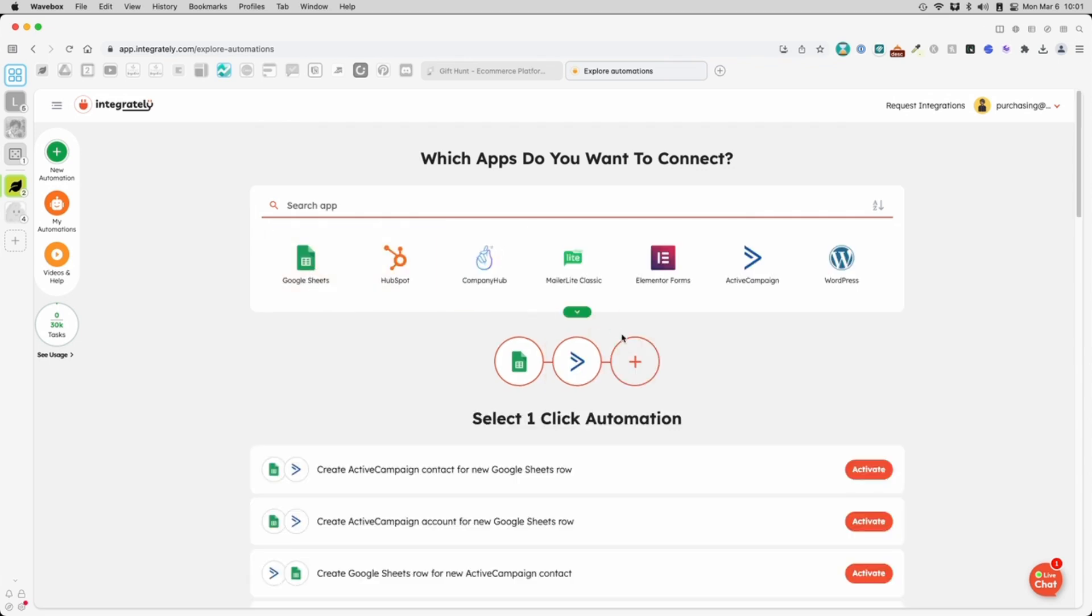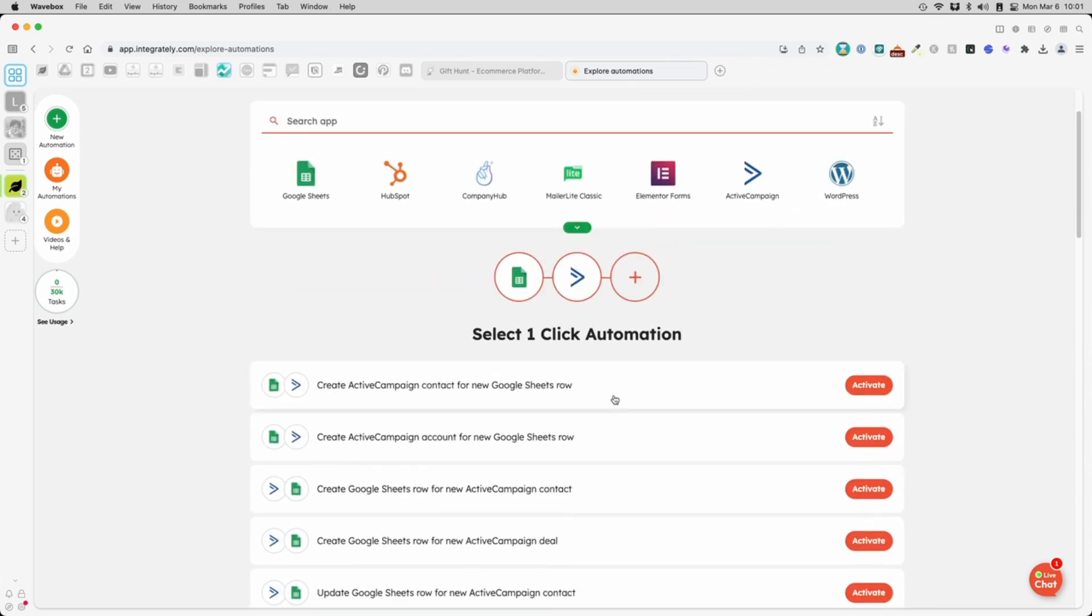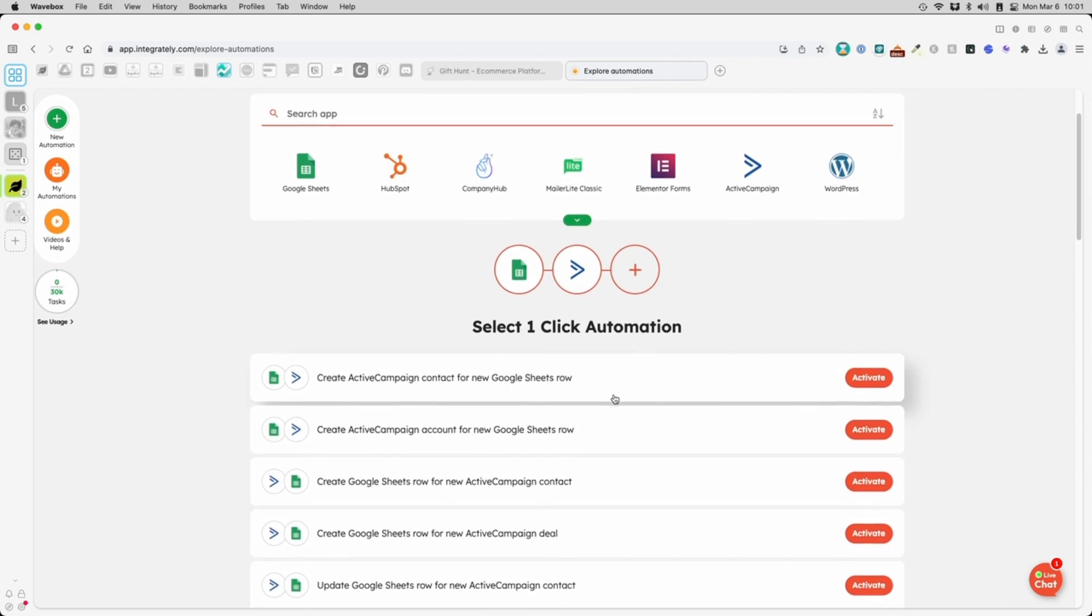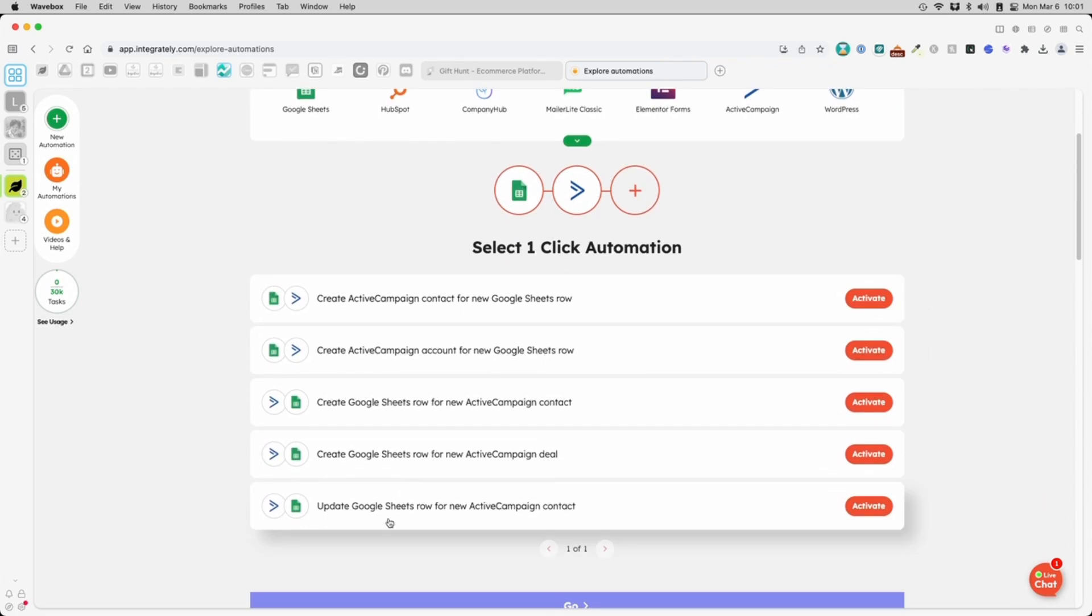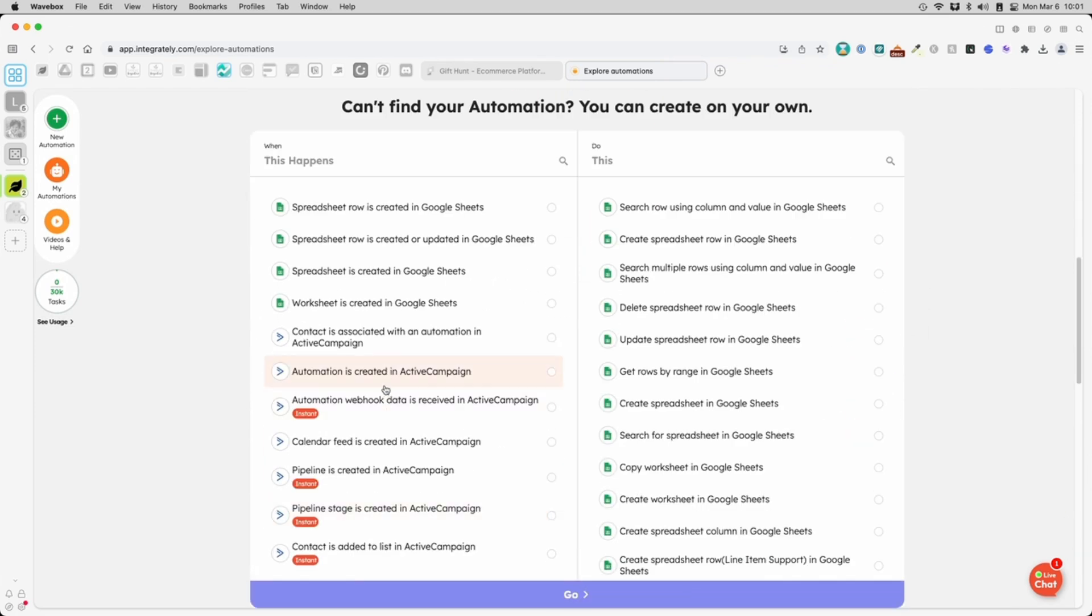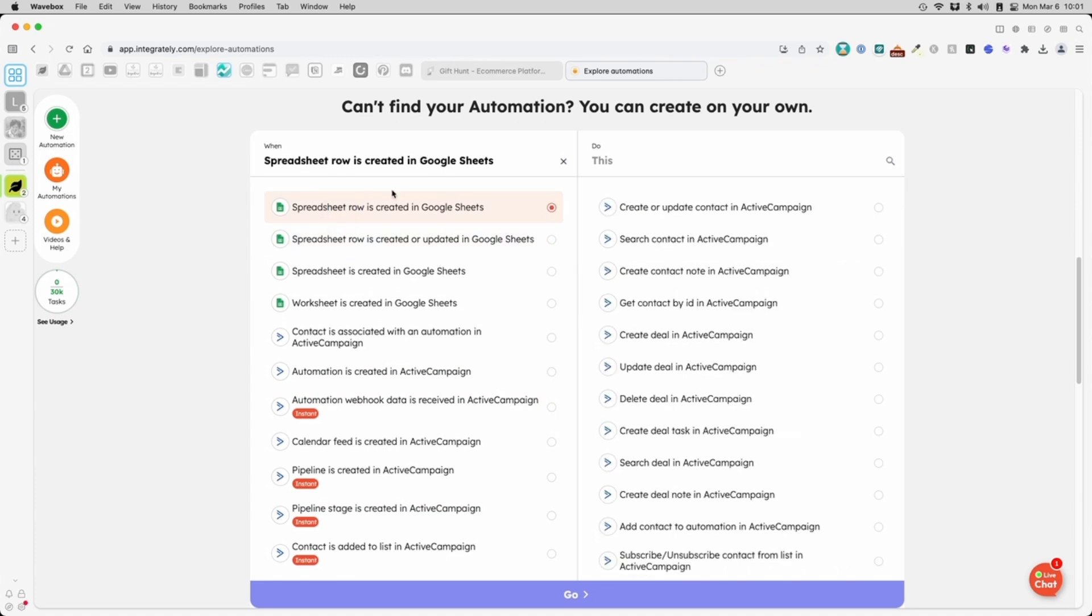Once you do that, it'll give you a few suggested automations below. None of these is what I am looking for, so I will have to scroll down to build one of my own. On the left column, select Spreadsheet Row is created in Google Sheets. On the right column here, I will choose Create or Update Contact.